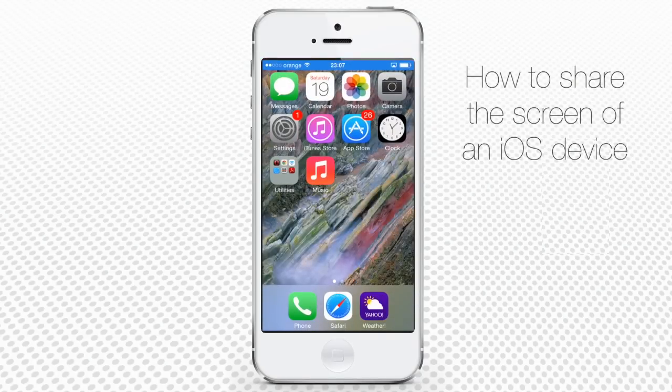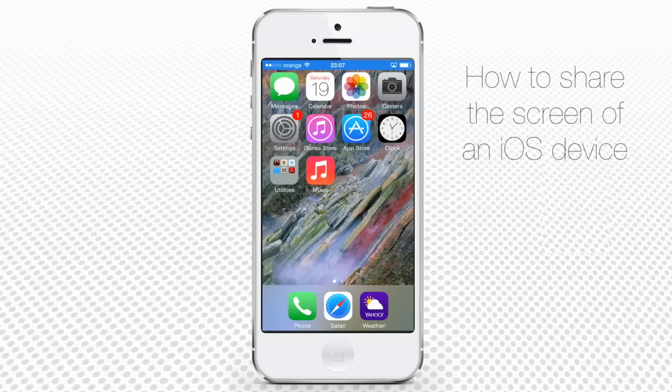How to make screen share on iPhone or iPad on iOS 7. In this tutorial, you will learn how to share the screen of any iOS 7 device. We'll demonstrate it using our iPhone.